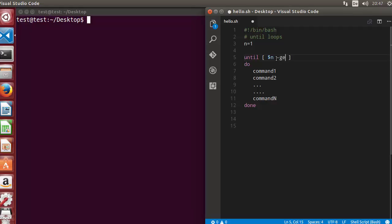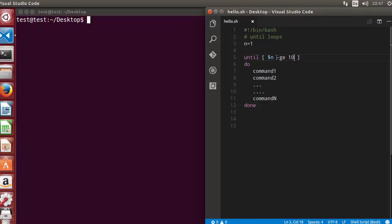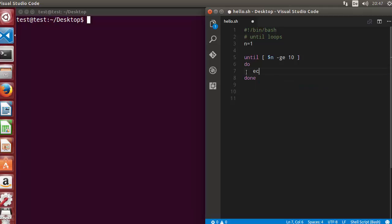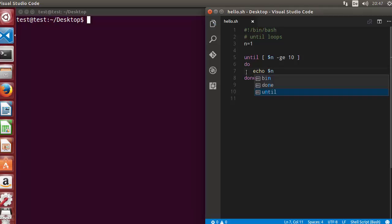In the condition, I will write dollar n and then give it a flag ge which is greater than or equal to, and then 10. So we want to evaluate the condition if the value of n is greater than or equal to 10. If it's not greater than or equal to 10, then it's going to echo the value of n.